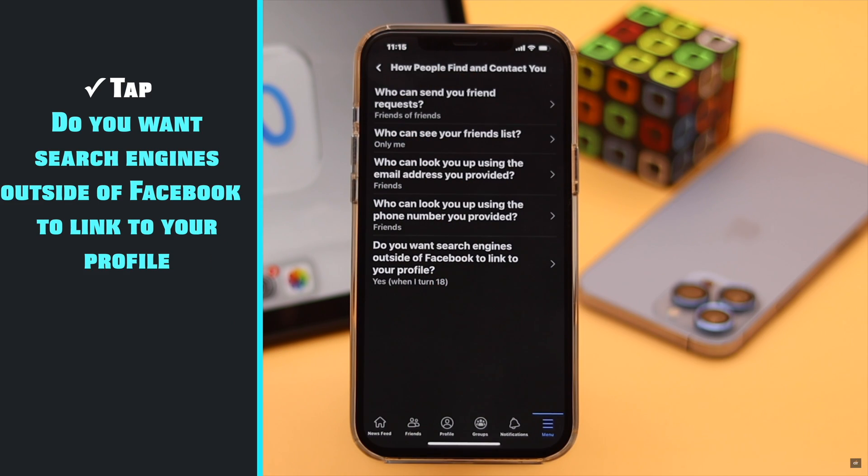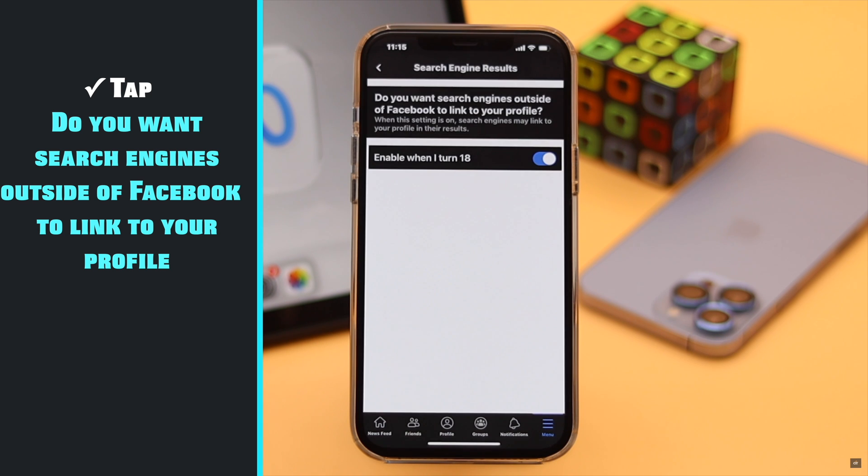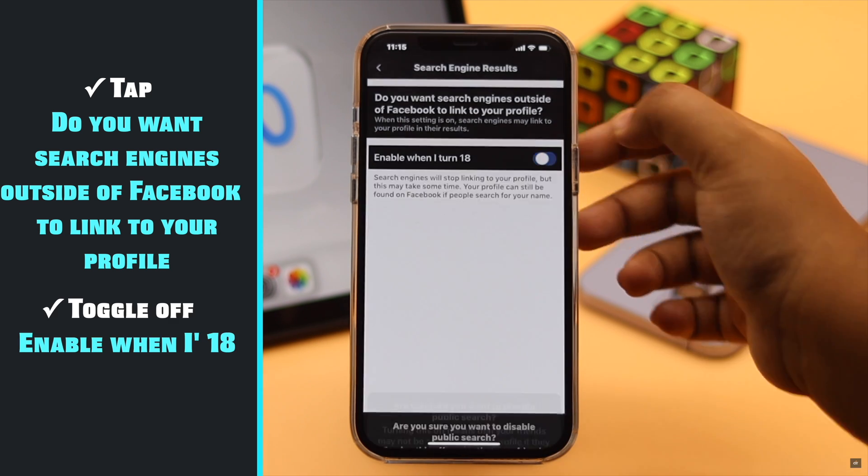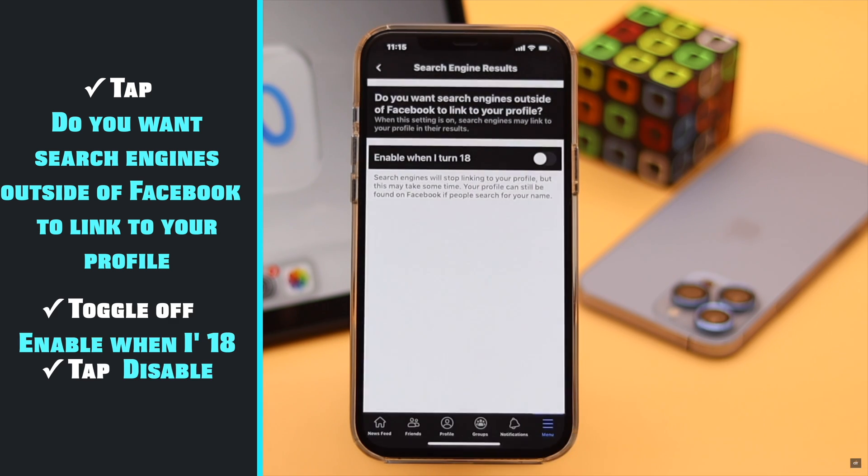Tap do you want search engines outside of Facebook to link your profile. Toggle off enable when I am 18. Tap disable.